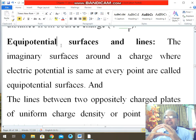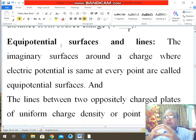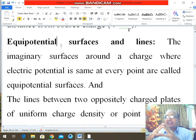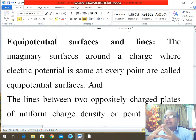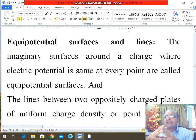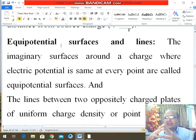So this surface is called an equipotential surface. An equipotential surface can be defined as the imaginary surface around a charge where the electric potential is the same at every point — these are called equipotential surfaces.